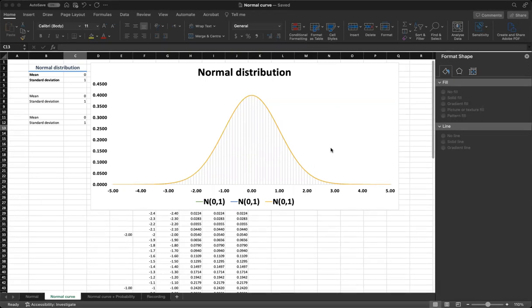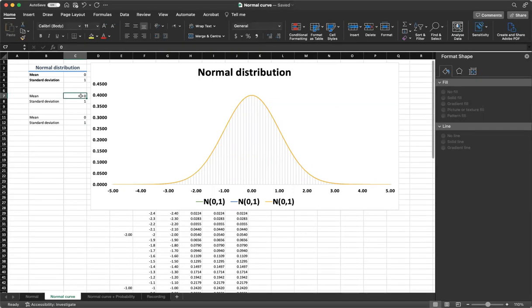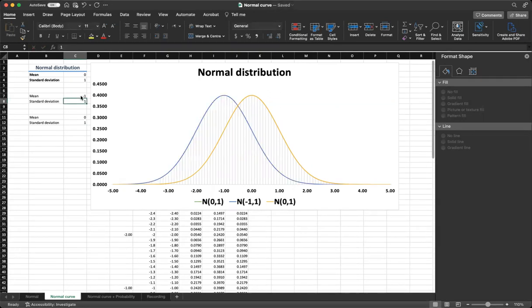As you can see, adjusting the mean will shift the curve to the left or right. For example, if we change the mean from 0 to minus 1, we can see that the curve shifted to the left.